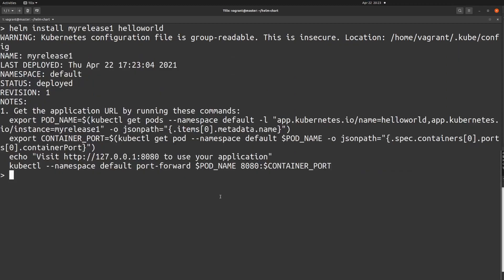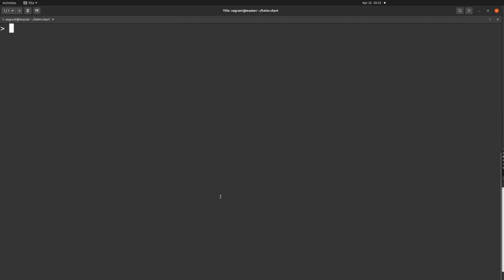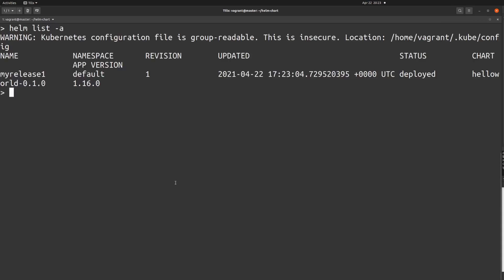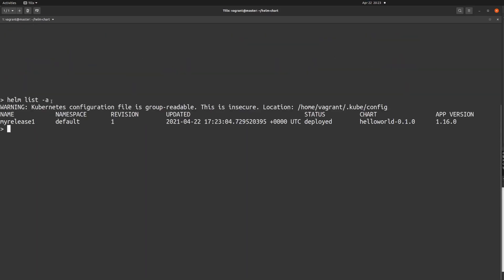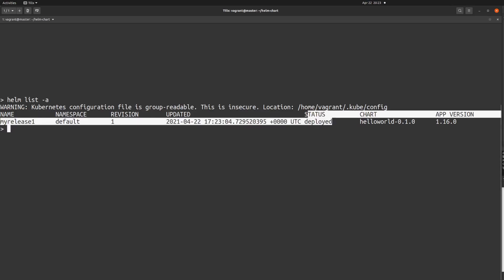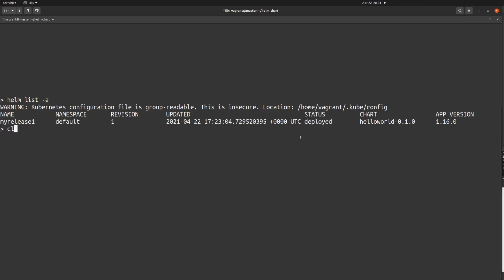I'll clear the screen and verify the installation by running 'helm list'. Here you can see the name of the release is 'my-release-one', the namespace is default because I haven't specified any namespace, and the status is 'deployed', meaning our helm chart has been deployed correctly.